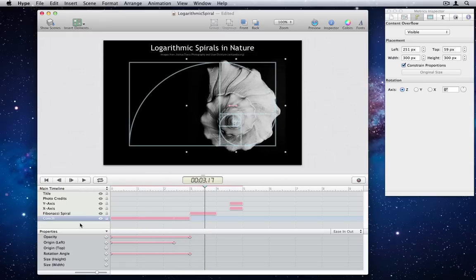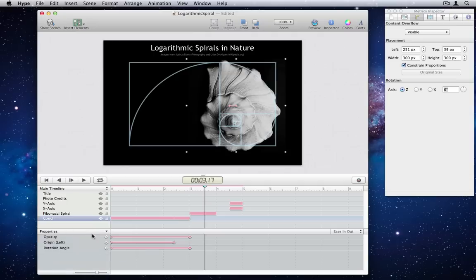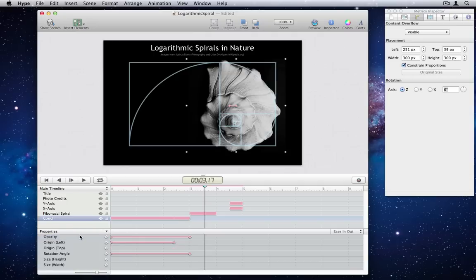Properties pop-up is actually a dynamic list, so you can choose to only see animated properties, or reset to defaults, which is animated position properties and opacity.